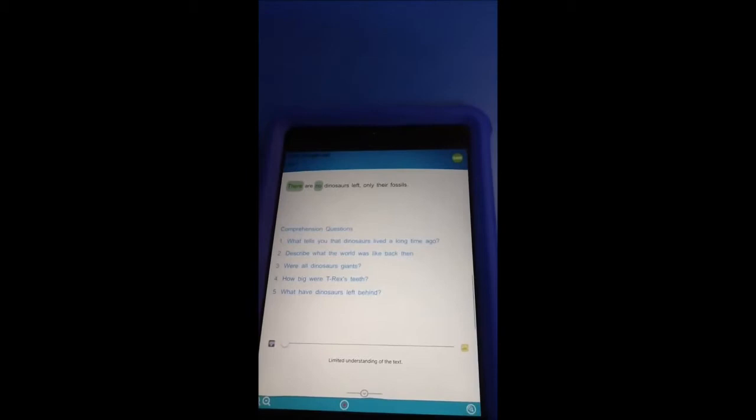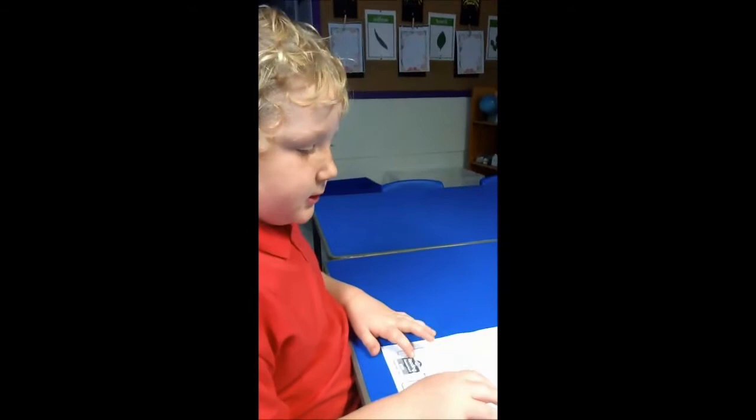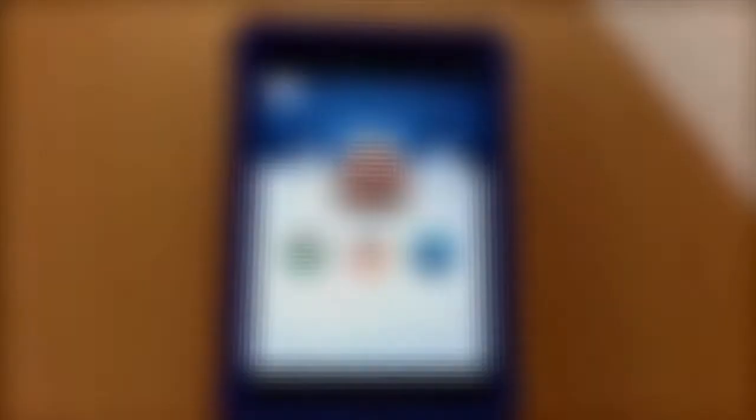So I'm just going to go through the comprehension questions now. What have dinosaurs left behind? They're fossils. Brilliant. So now when I go on this I can give a comprehension score — very thoroughly answered there. So I've done that, and then I just press save at the top here. And then that saved successfully, and then I can go on and look at that after.